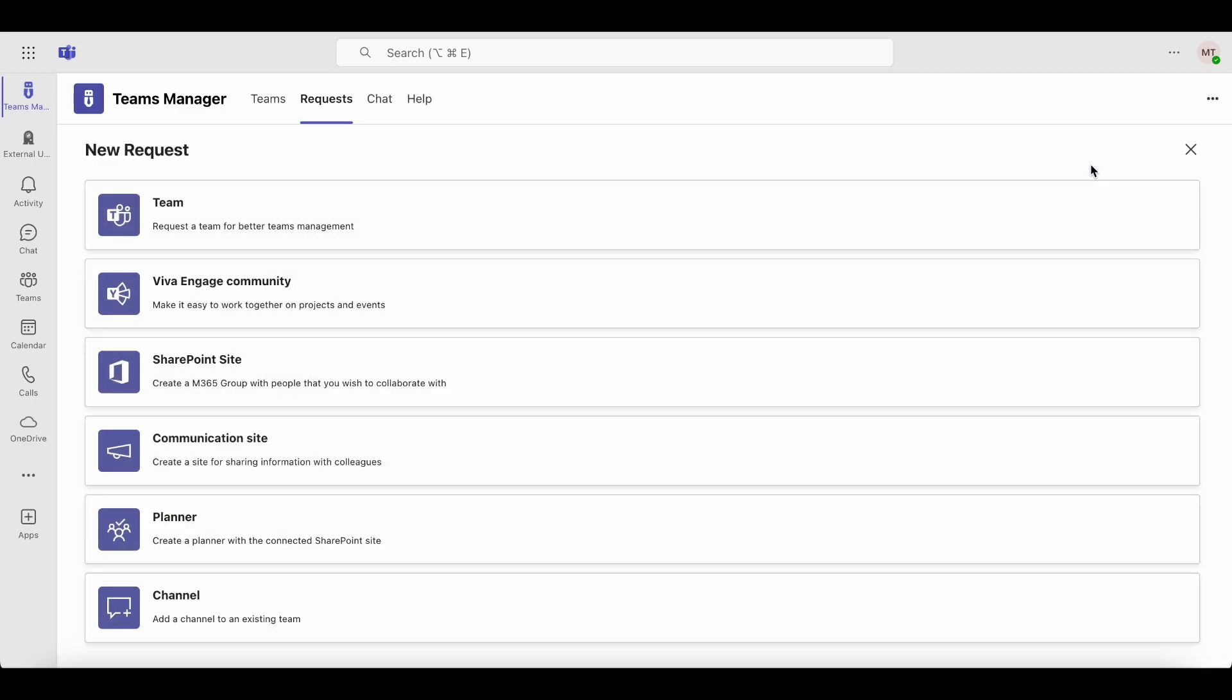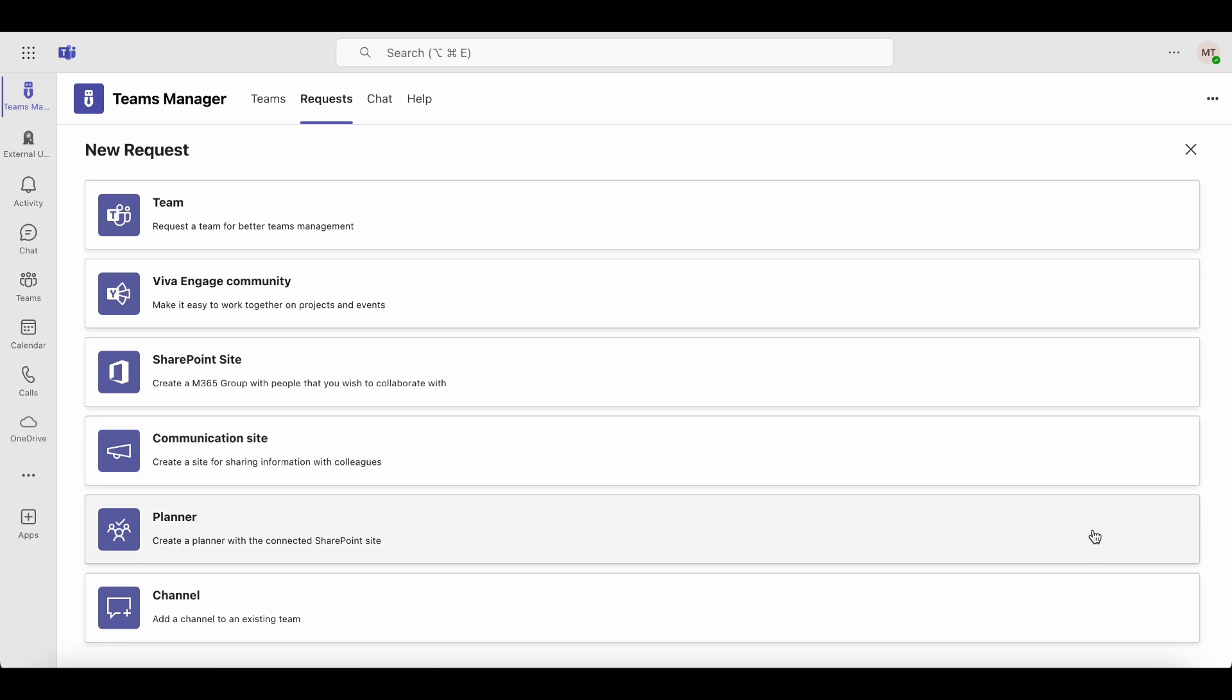First, choose the type of group you want to request. Depending on your settings, you can select from six options: a new team, a new Viva Engage community, a new SharePoint site, a new communication site, a new Planner, or a new channel for an existing team.